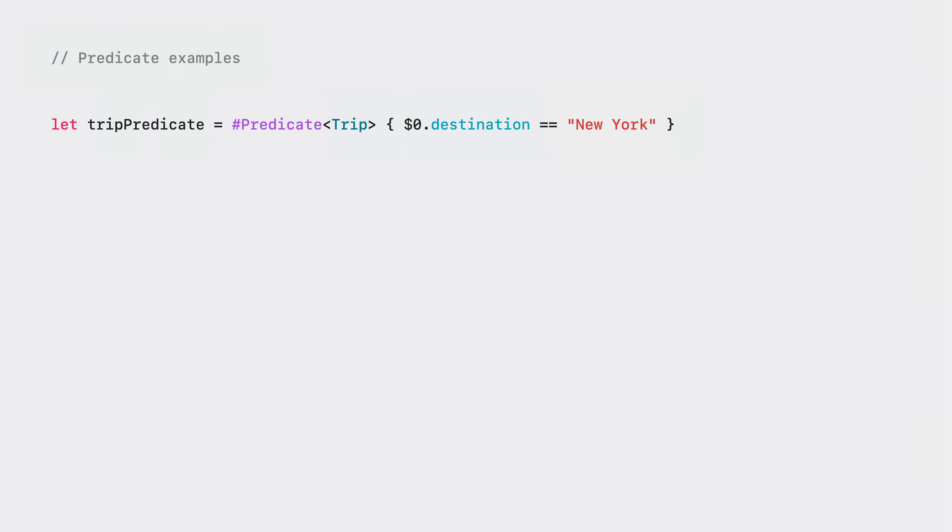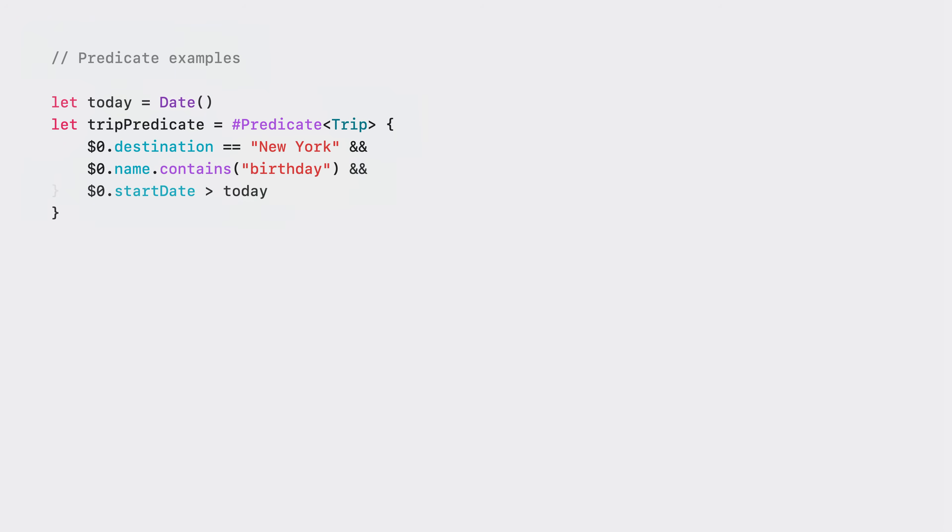Here are a few examples of building predicates for our sample trip app. First I can specify all the trips whose destination is New York. I can narrow our query down to just trips about birthdays. And I can specify we're only interested in trips planned for the future as opposed to any of our past adventures.